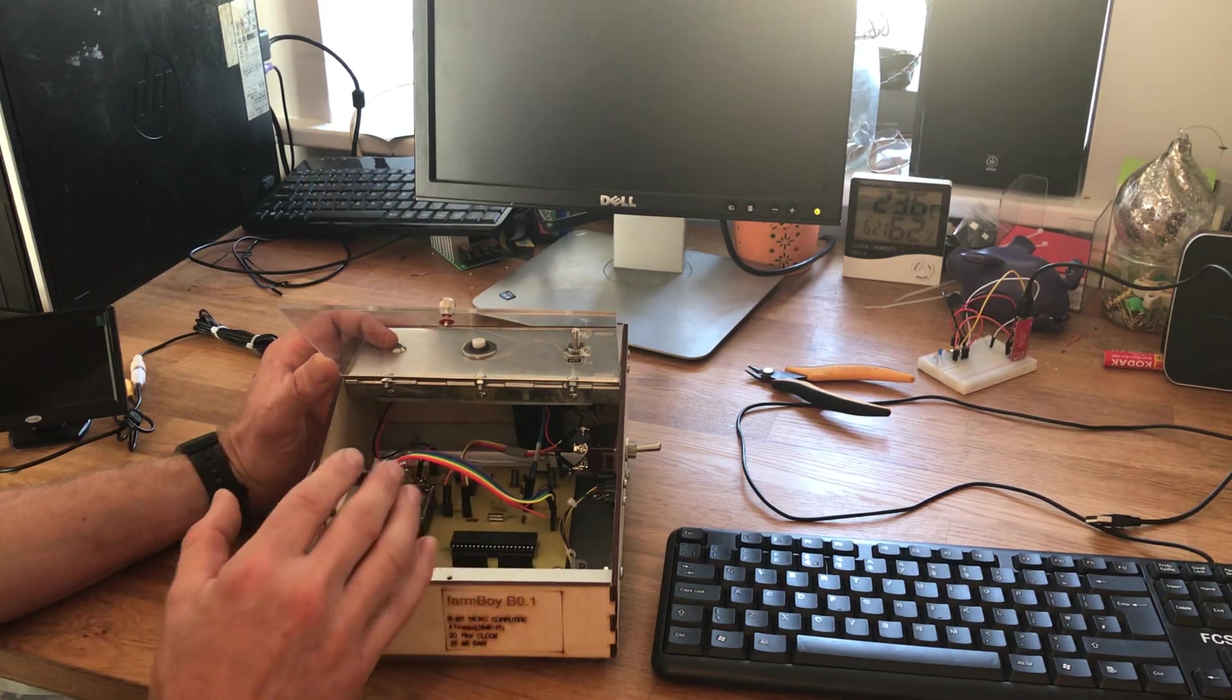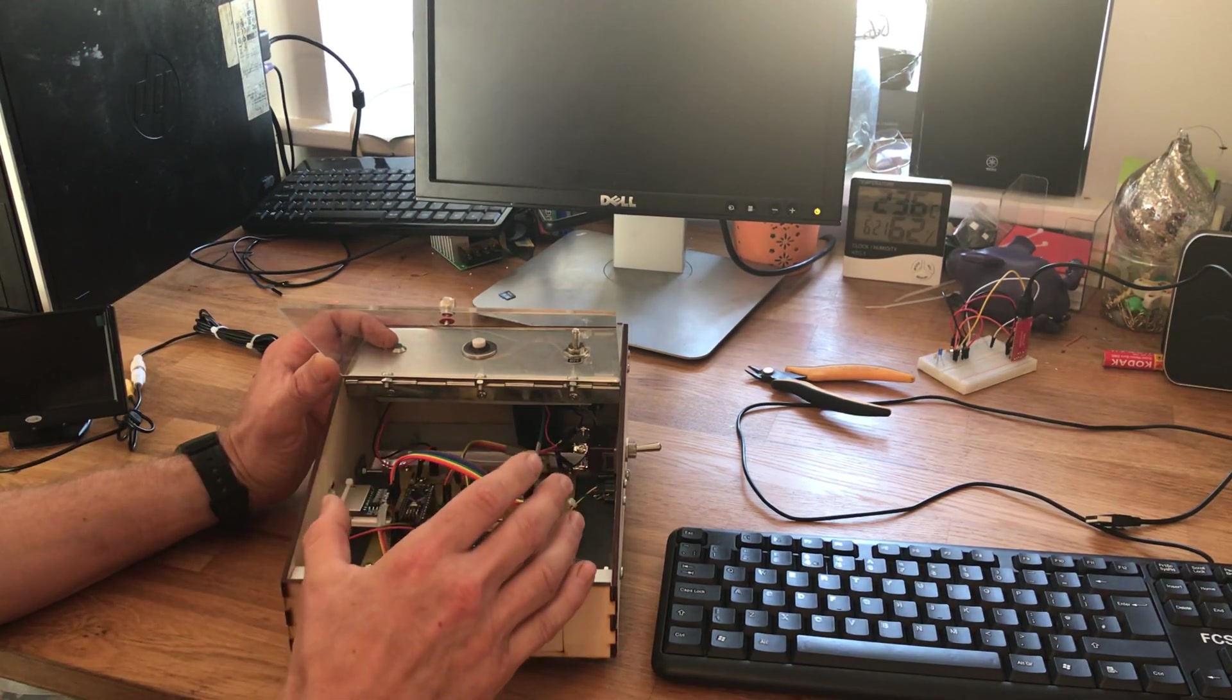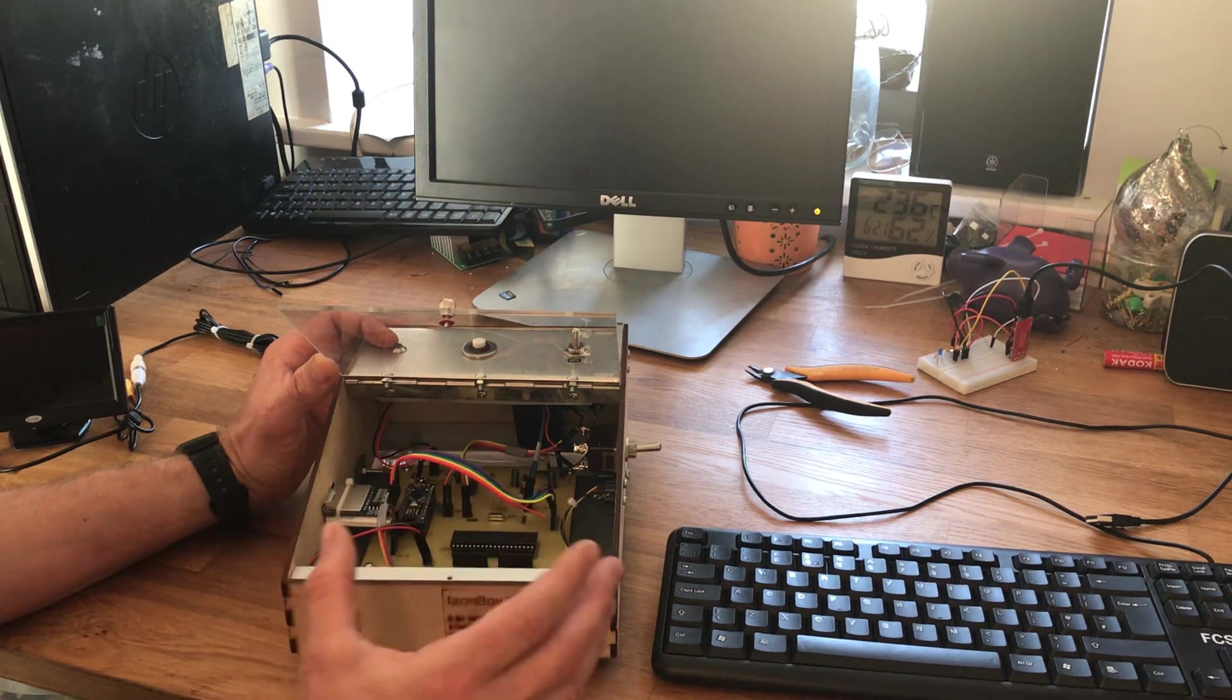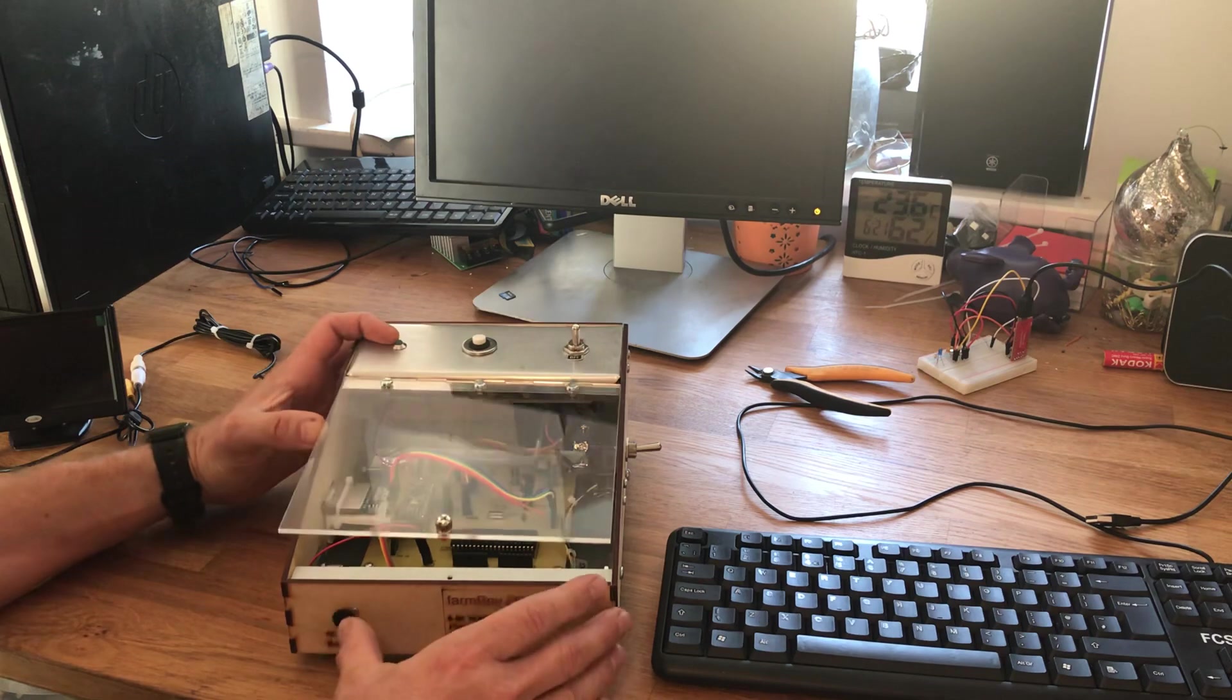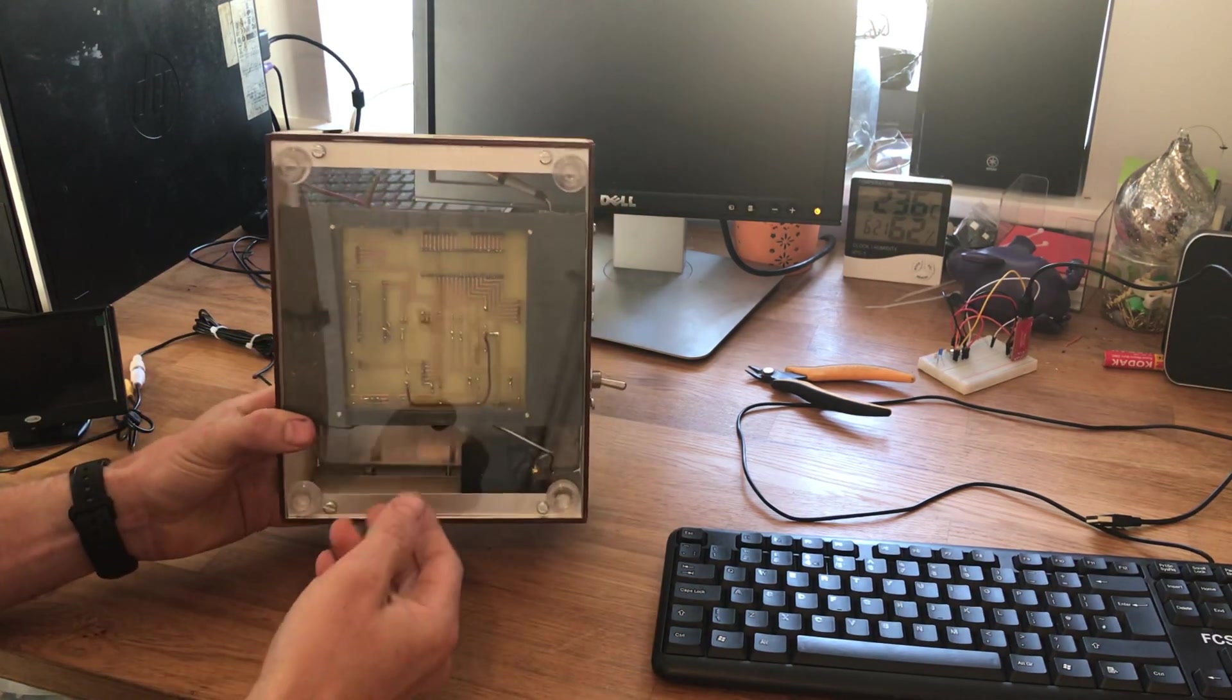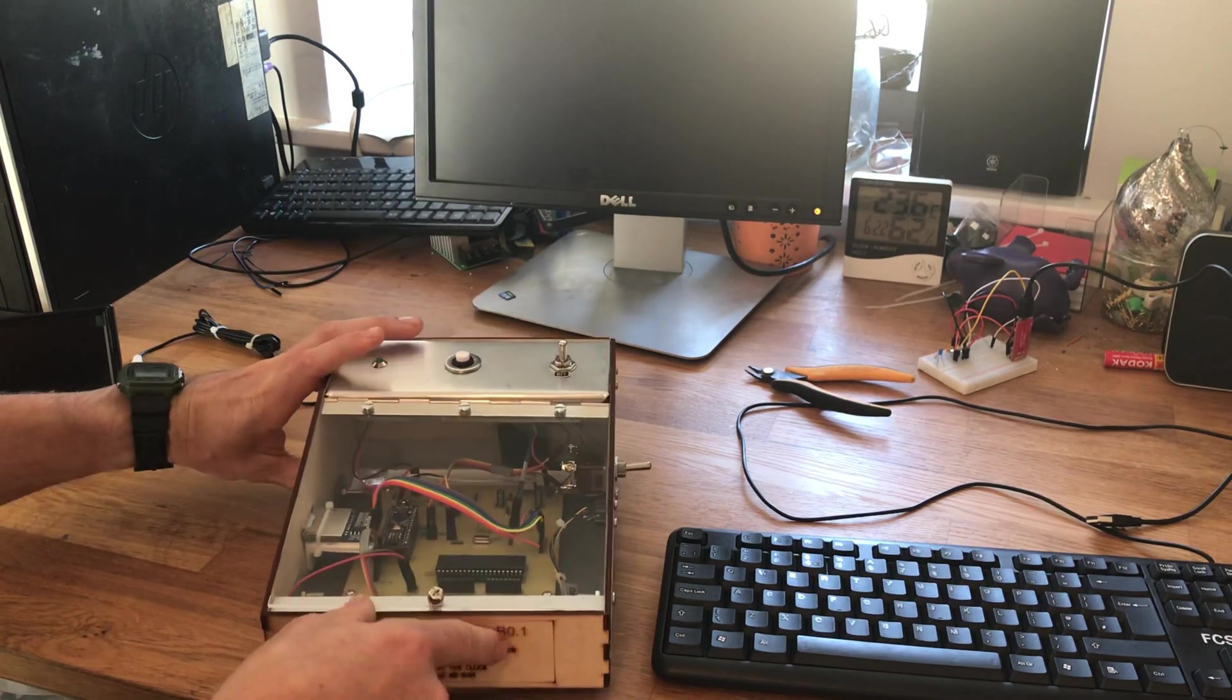Using the heat transfer toner transfer method and just a normal domestic iron, one of the challenges I had was getting an even heat distribution across the board, which I got in the end. Again, more detail of that is in my Instructable. So that's the top and then this is the base.